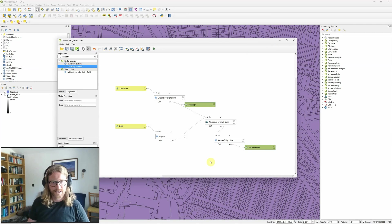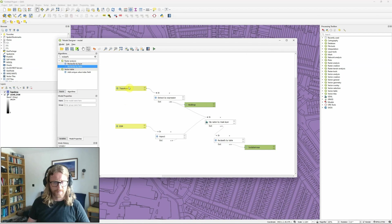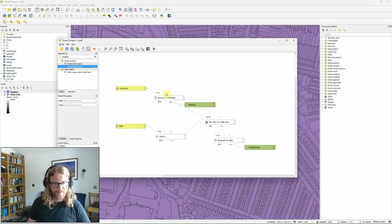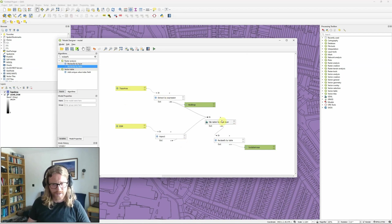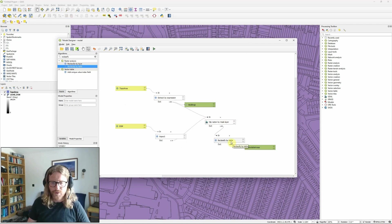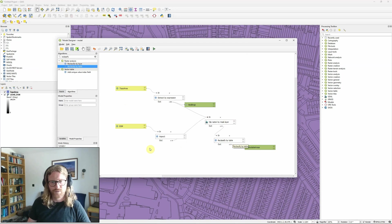I've now created a basic model that takes two inputs, extracts some features, calculates aspect, clips the aspect layer to the features, and then reclassifies those areas to just find the ones that are facing roughly towards the south.